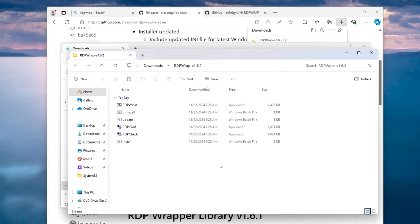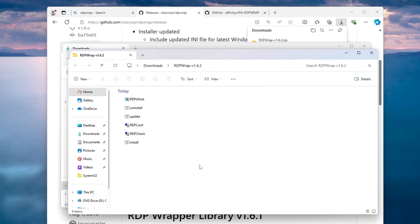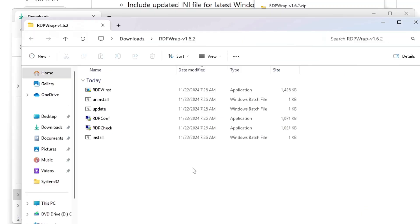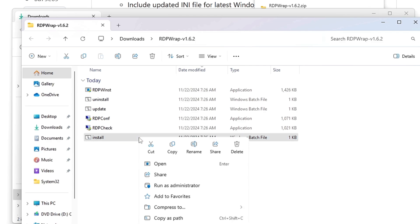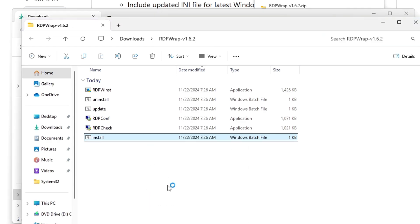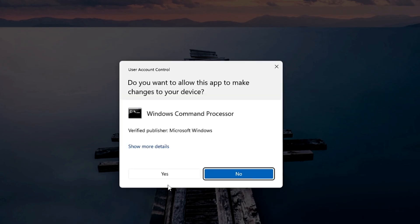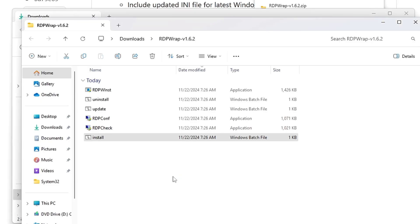Once extracted, you will find all these kind of files here. Now here first you have to install it. Look for the install file, make a right click on it and choose run as administrator, click on yes.